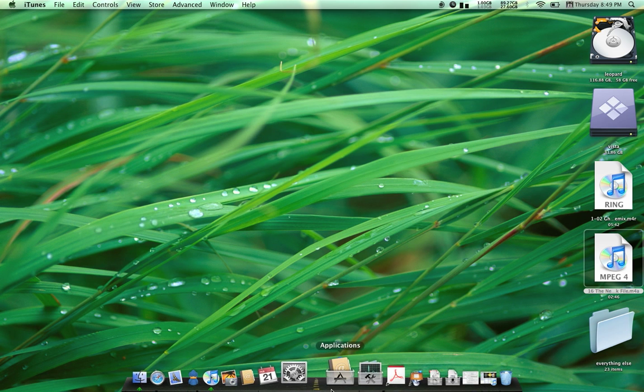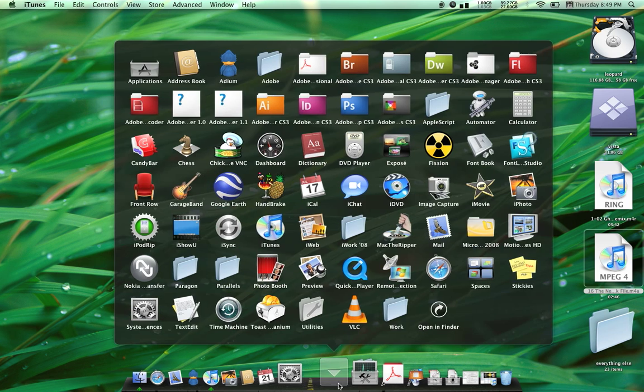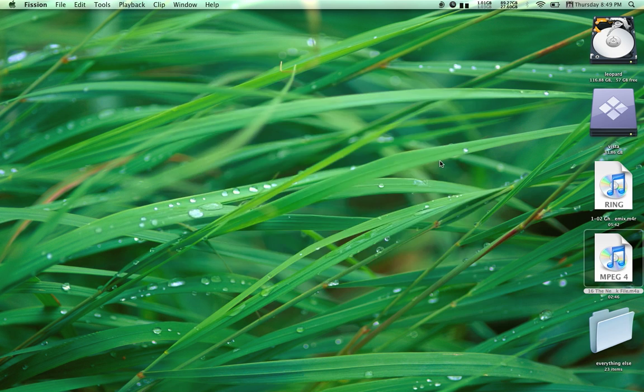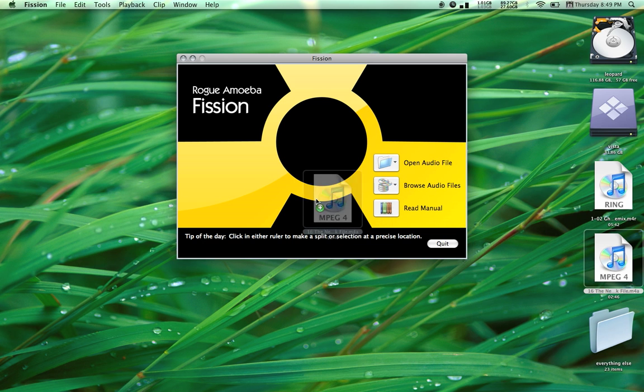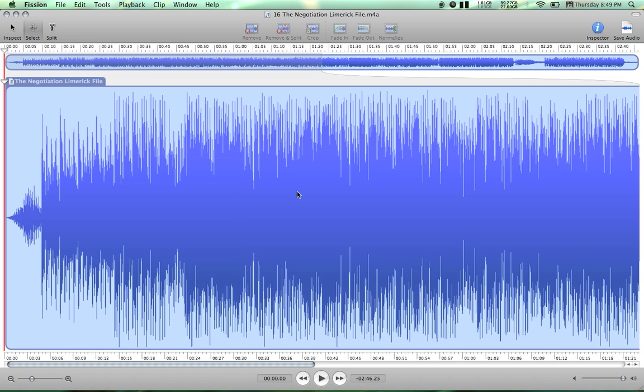Open Fision. Drag the file that we just put on the desktop into Fision. It will open it.